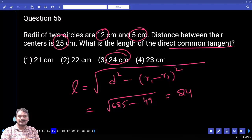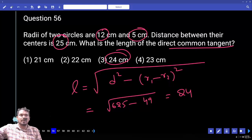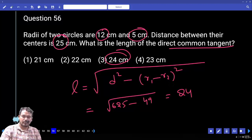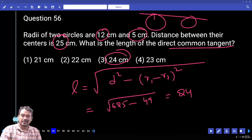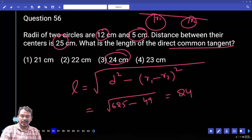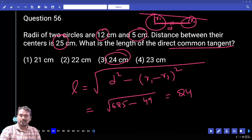One is the larger circle with radius 12 cm and the other is the smaller circle with radius 5 cm. The centers' distance D equals 25. We know D, R1, and R2, and we require the length L of the direct common tangent. Answer: 24.